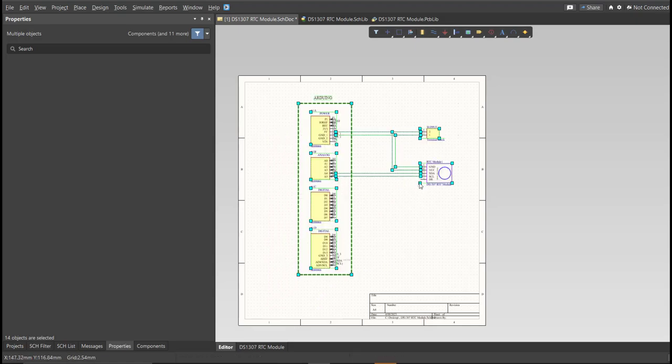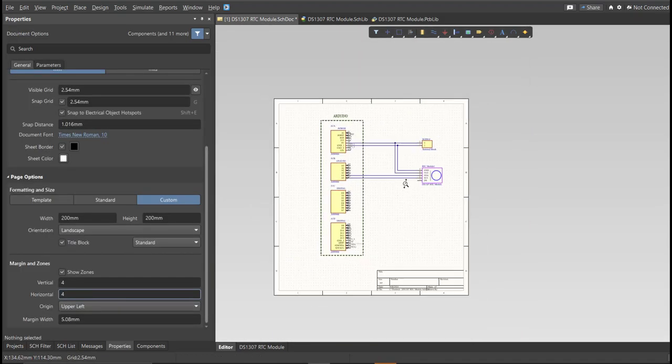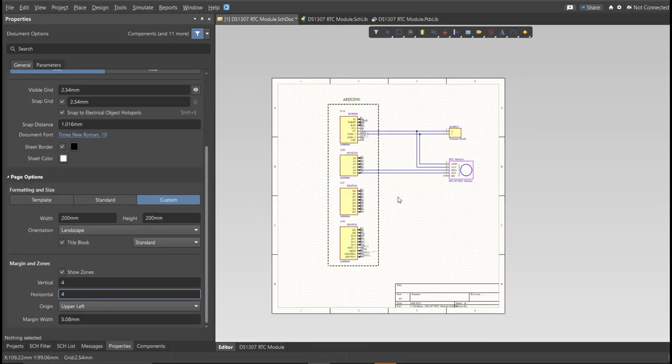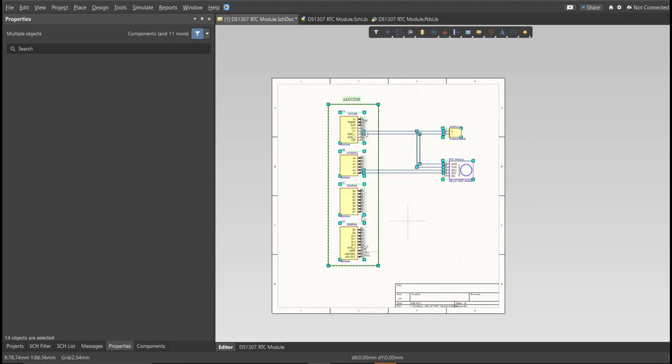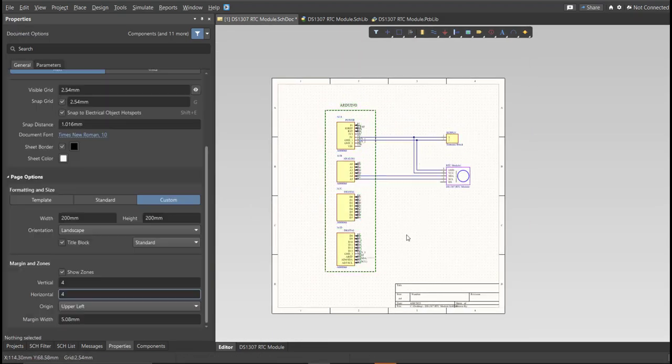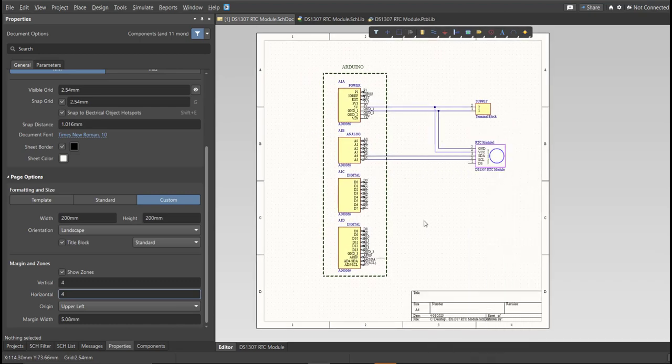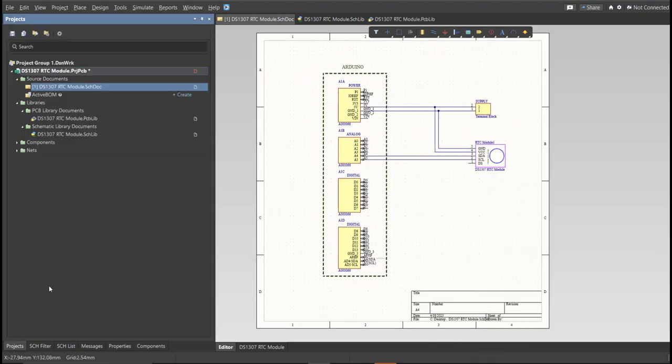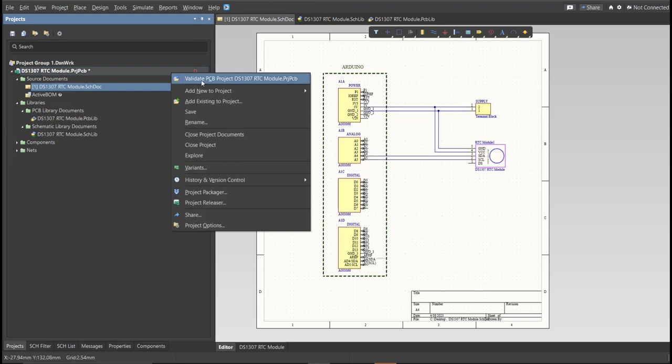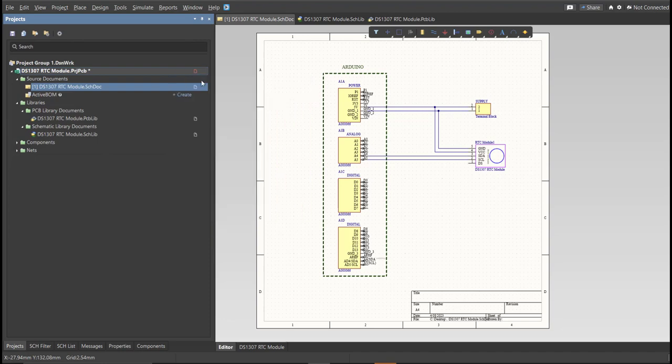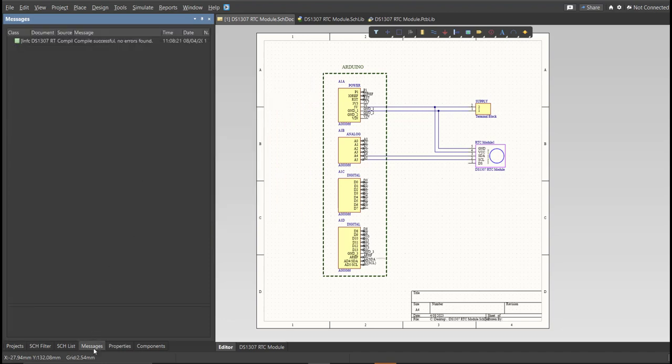This is the finished schematic, and before we go to the placement, make sure to always perform validation. Just right-click on the Project PCB file, and click on Validate. Then, to check the result, go to Message Panel. As you can see, no errors found.